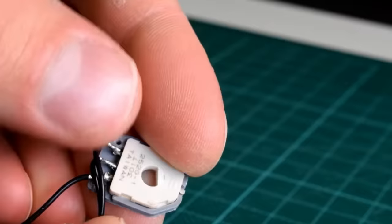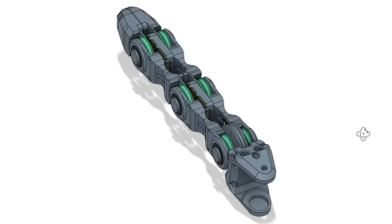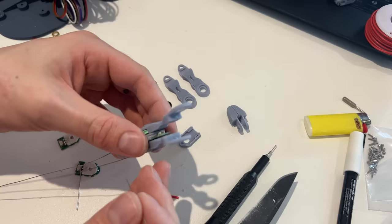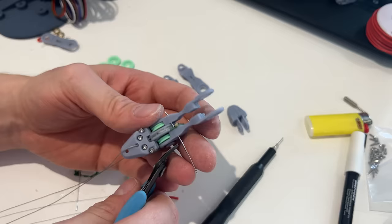The board also forms part of the structure of the finger, further reducing part count, complexity, and assembly time. I did consider replacing the wired connection system with snap fits but for now I feel confident with the wired method.